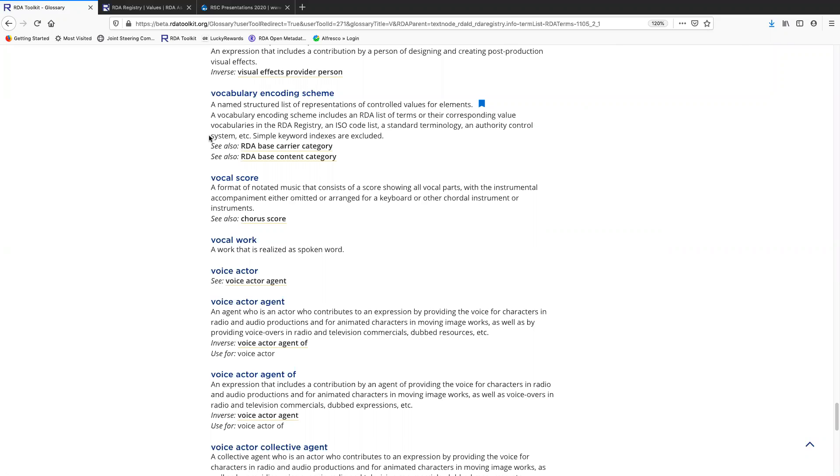Some specific examples of vocabulary and coding schemes, or VESs as they're also known, would be the RDA VES for content type, an ISO code list like ISO 639 code list for languages.